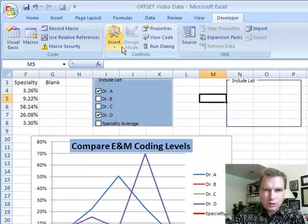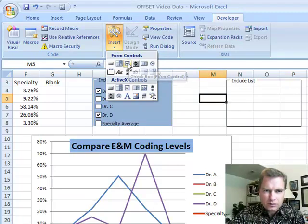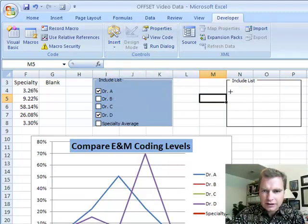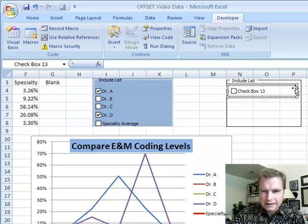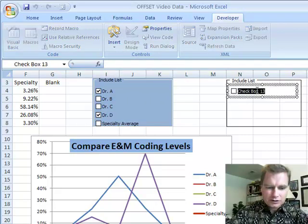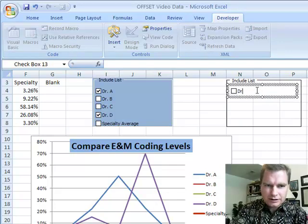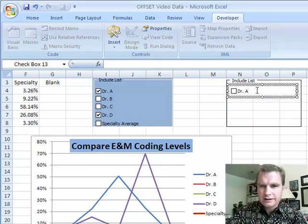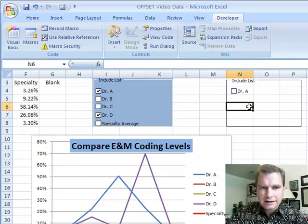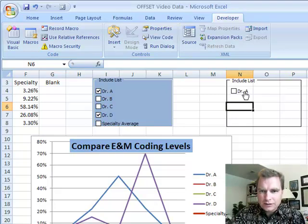And let me show you how to do one. Here's a checkbox control. So I'm going to check that and then we're going to put the checkbox control something like that. And then we can give it a better name than checkbox 13. We could call it Dr. A. That looks an awful lot like that.